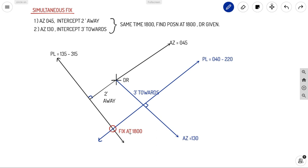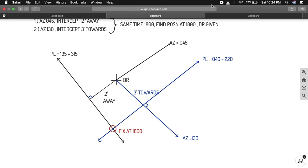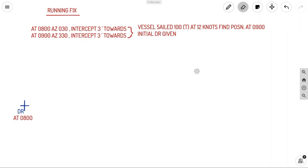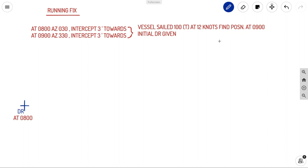Now for the running fix example: at 0800, azimuth was 030 with intercept three minutes towards; at 0900, azimuth was 330 with intercept three minutes towards. The vessel sailed 100 degrees true at 12 knots, and we need to find the position at 0900. The initial DR is given at 0800.